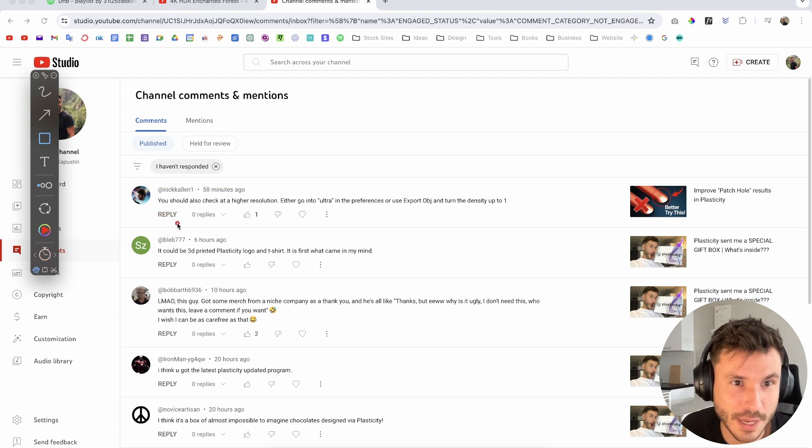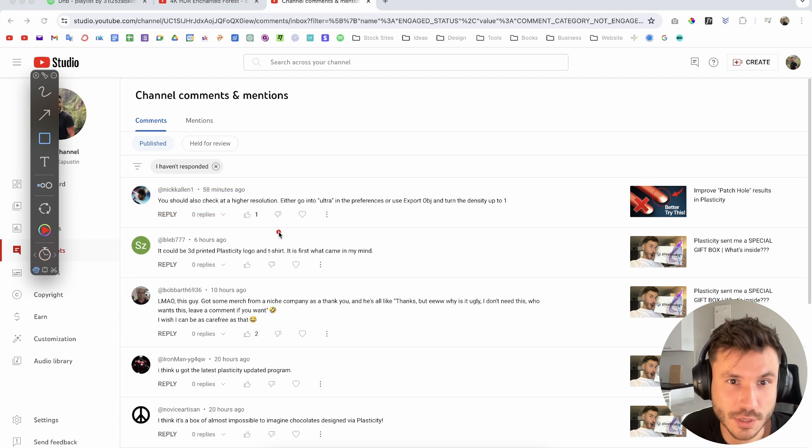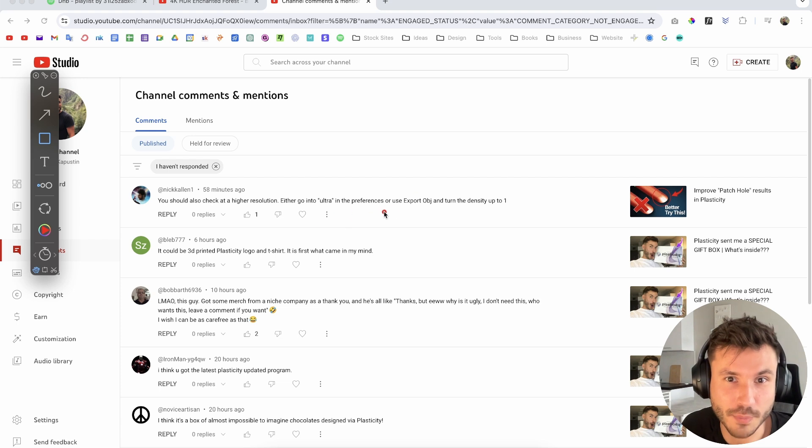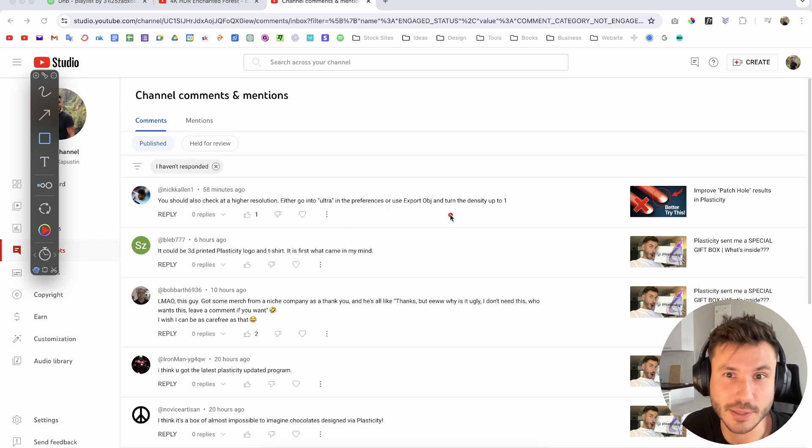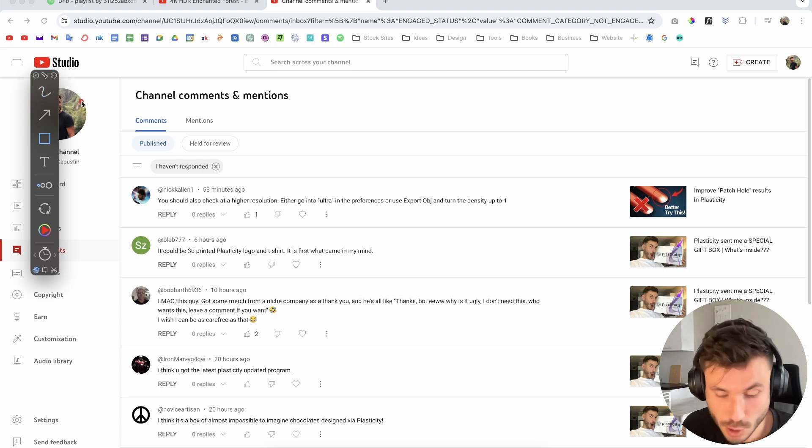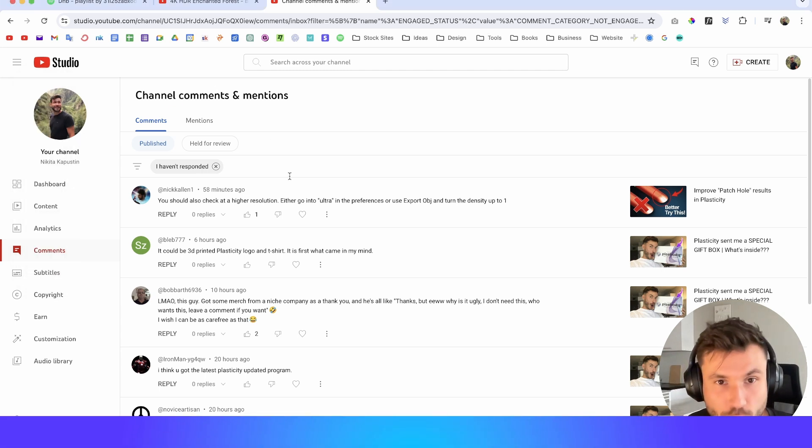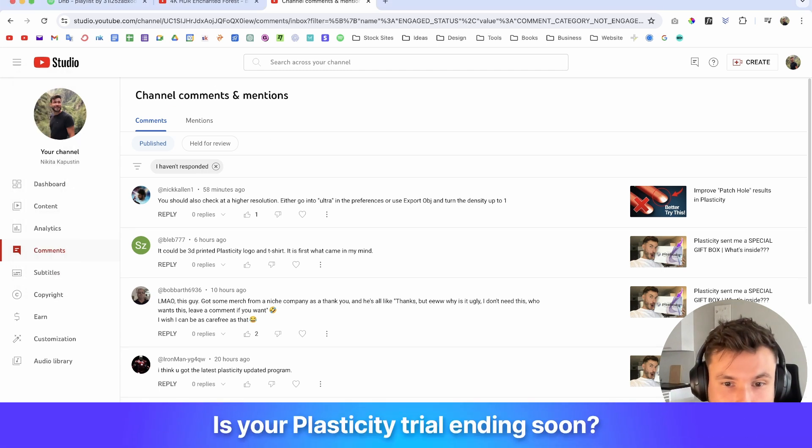He mentioned you should also check at a high resolution, either go into ultra in the preferences or use export OBJ and turn the density up to one. So what does that mean in normal language?